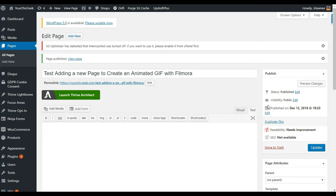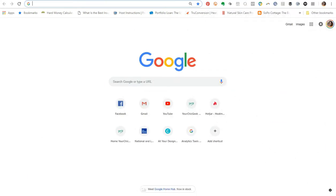Step number one is to figure out what it is that you want to animate. Step number two is to use a video recording software to capture yourself doing what you want to create the animated GIF for — in this case, adding a new page in WordPress. Step number three is to export the video and add it into Wondershare Filmora to create the animated GIF.